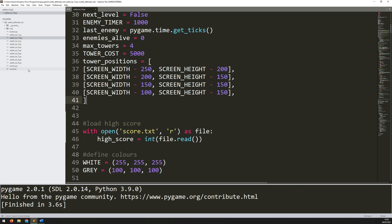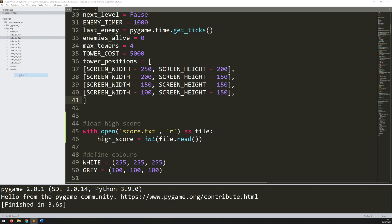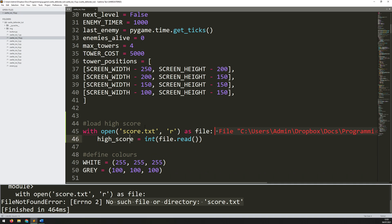That's working well. But what if I don't have this file to start with? Let's just delete it — remember, that only gets created after a level is complete. Let's run this again, and suddenly I have an error. It says 'no such file or directory: score.txt'. This section is trying to open that file, but the file doesn't exist, so it gives me an error.